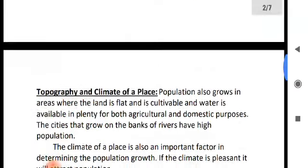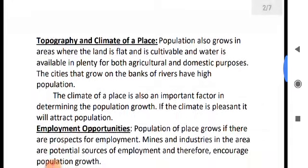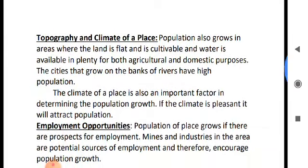Topography and climate is another factor. A pleasant climate attracts population. Availability of plain land and fresh water is suitable for cultivation, so the population increases.